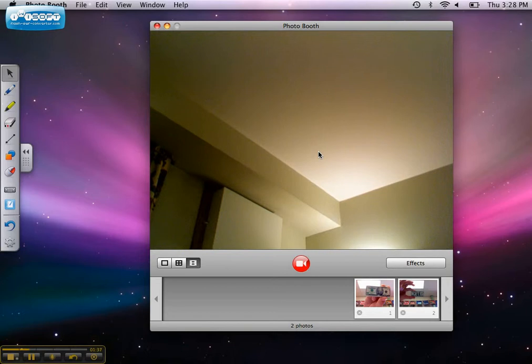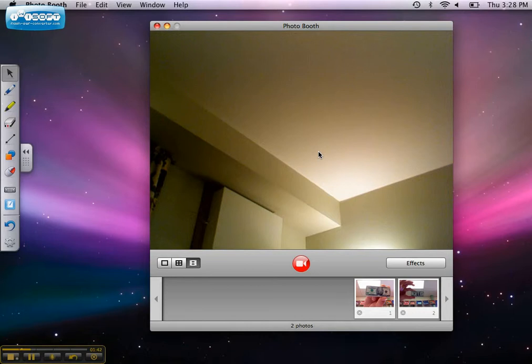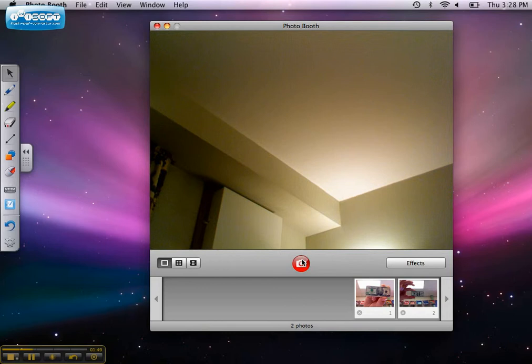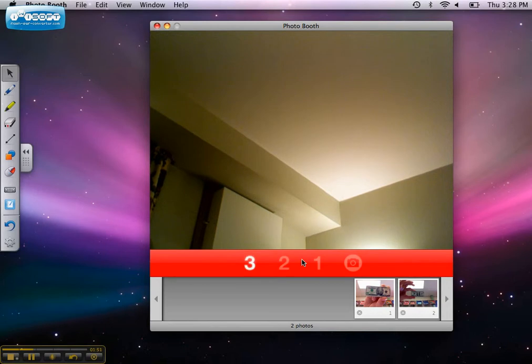When you're ready to take a picture or start recording, click the shutter button below the image. It looks like a camera. If you're taking a still picture, there's a three-second countdown. Then the screen flashes and Photo Booth takes the picture.